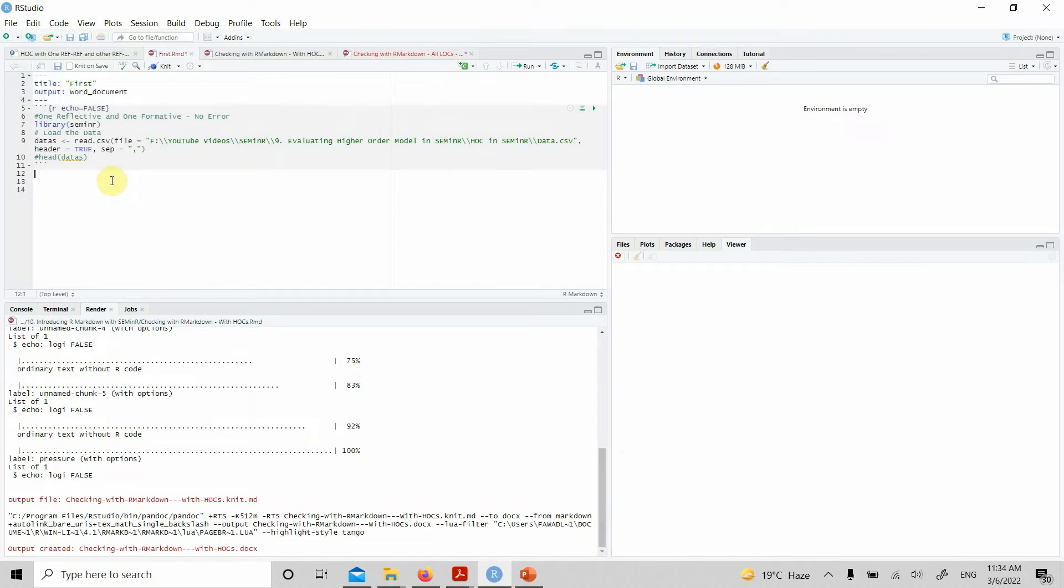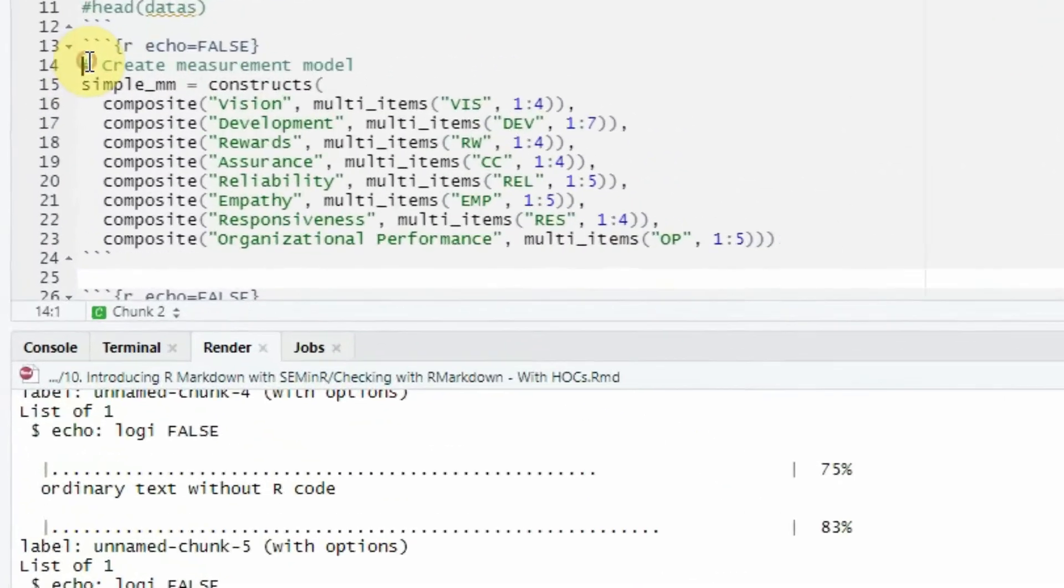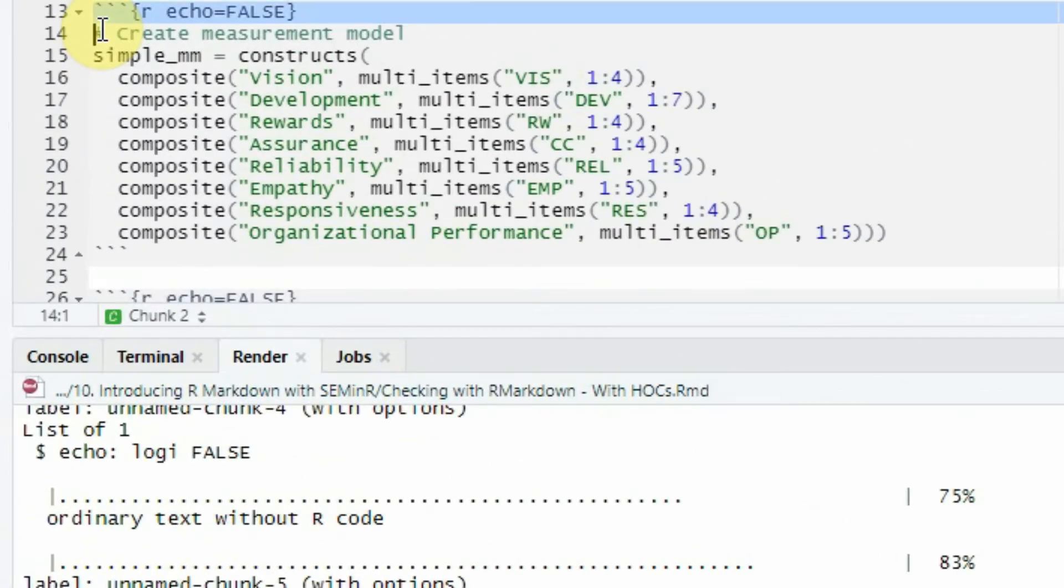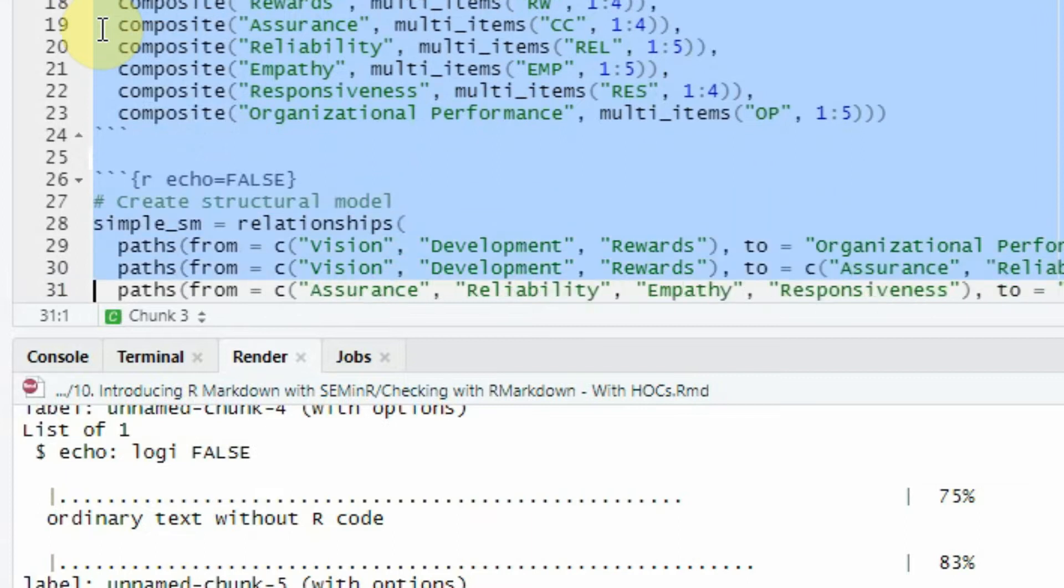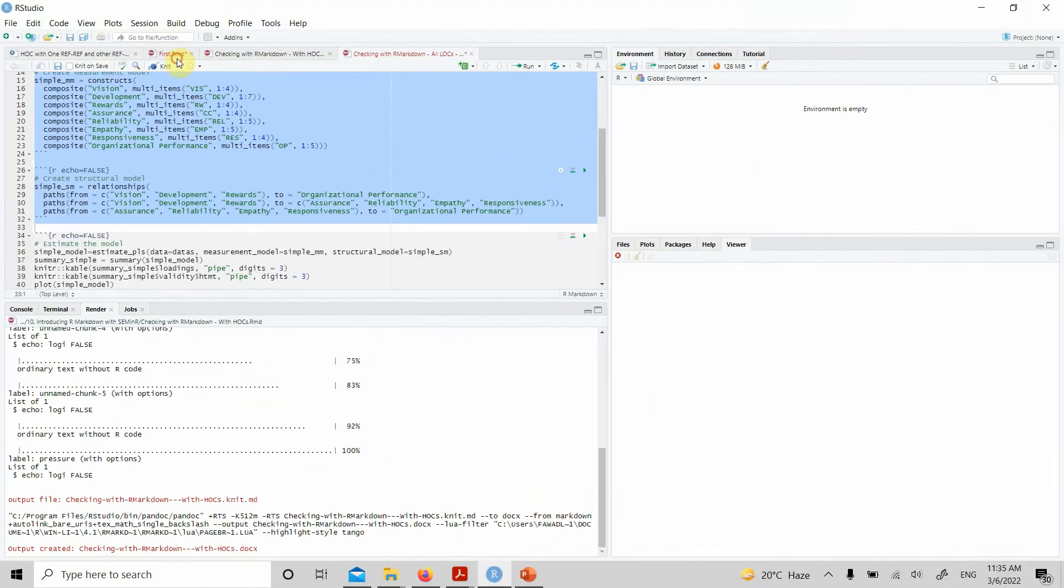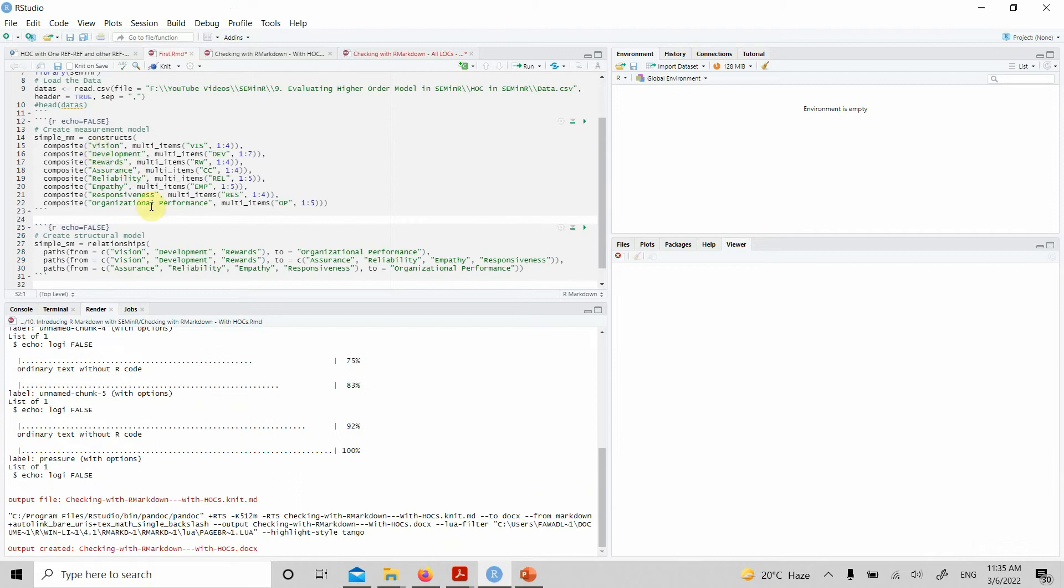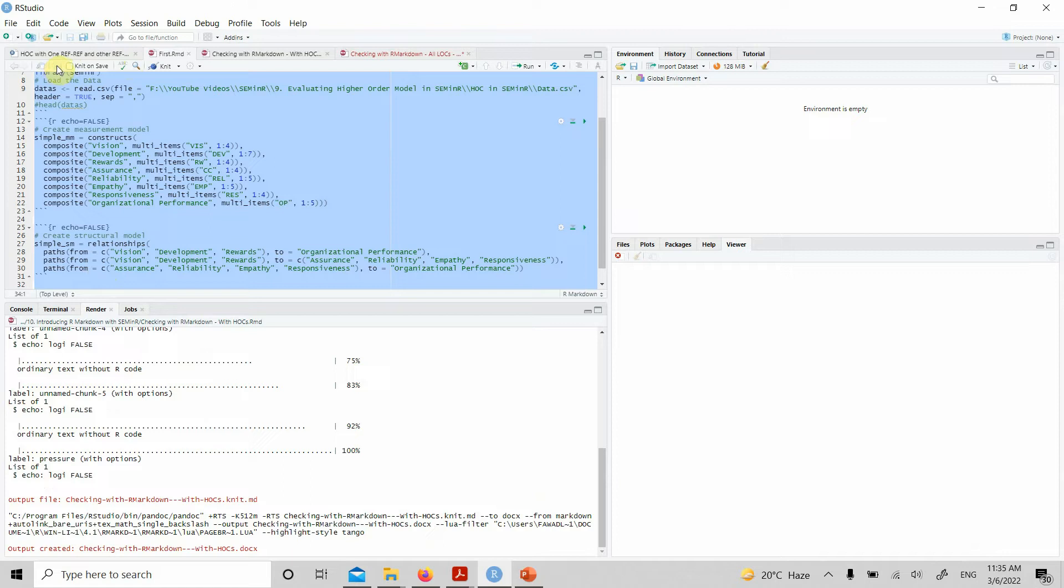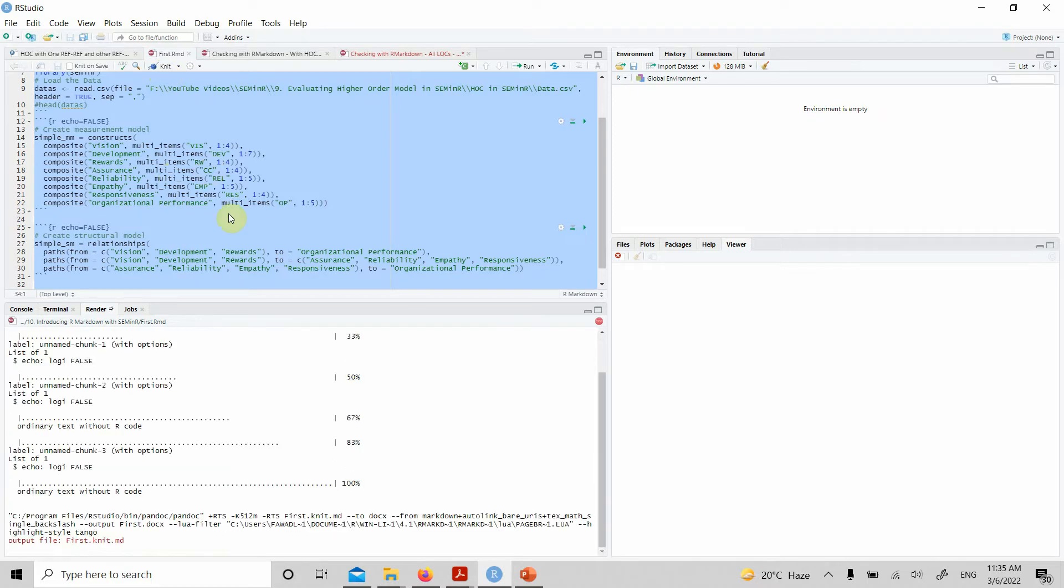Let's add the next block of code. Let's add our measurement model and our structural model as well. Let's paste it. You can select all and then save it. You can knit it as well just to see if there are no errors. No errors for now.